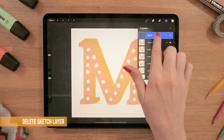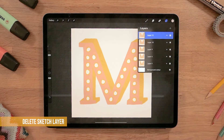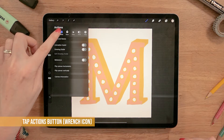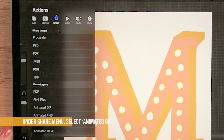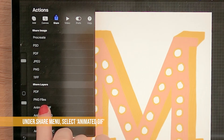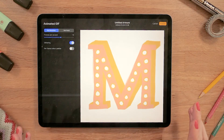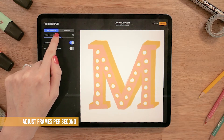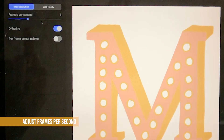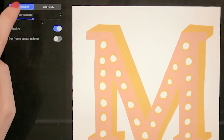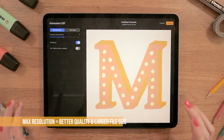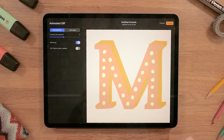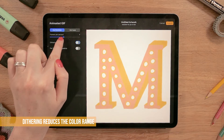I can now get rid of my sketch, so I'm just going to delete the sketch. Then if you go to the wrench icon and then go to Share, you'll see that at the bottom you can make an animated GIF. It's going to give you some options for how quickly those frames are going to go. This is a little fast for me, so I'm going to slow it down — maybe a little faster — and you can set max resolution. That's nine frames per second, so it's fairly fast but not so fast it's giving you a headache.